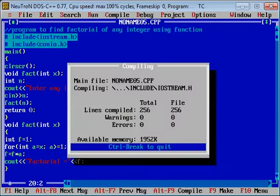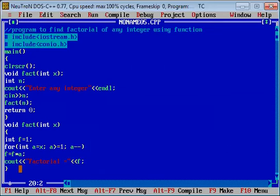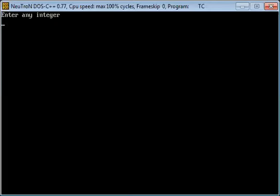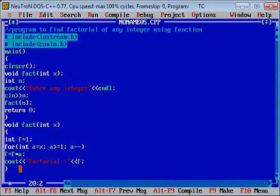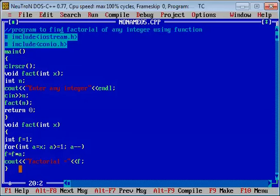अब इसको compile कर देते हैं — successfully compiled. Run करते हैं, consider करते हैं — 8 का factorial calculate करना है. तो यहाँ पर आप देख सकते हैं 8 का factorial calculate हुआ. तो यह factorial की value बड़ी है.